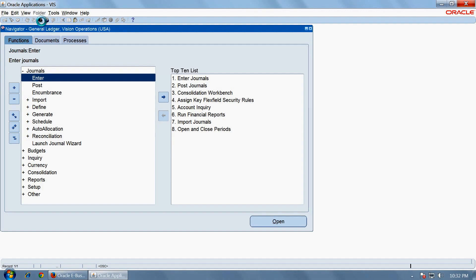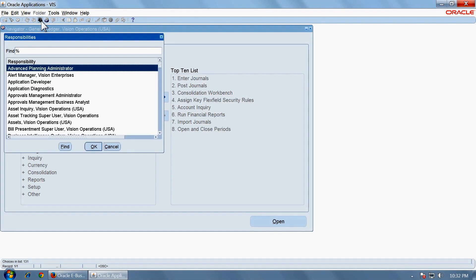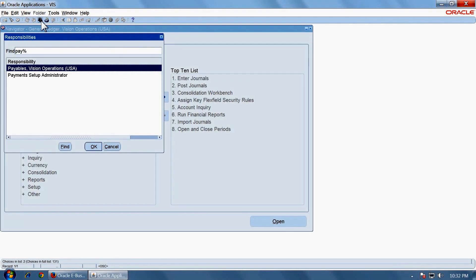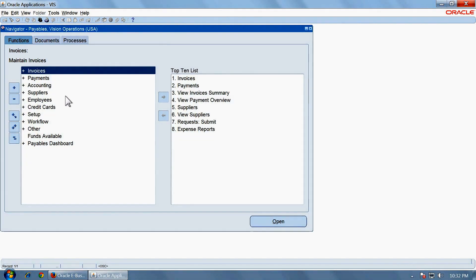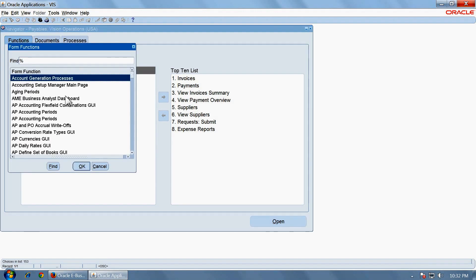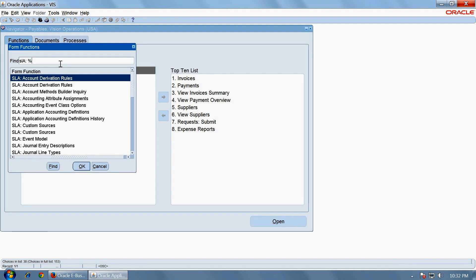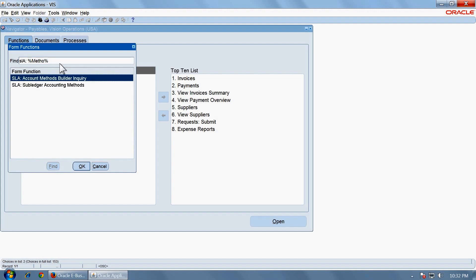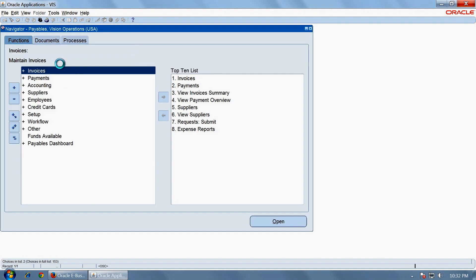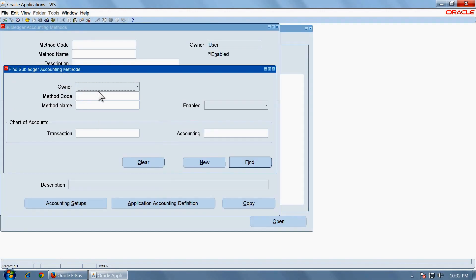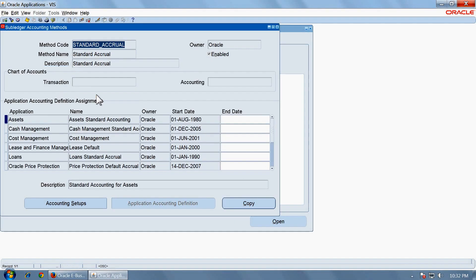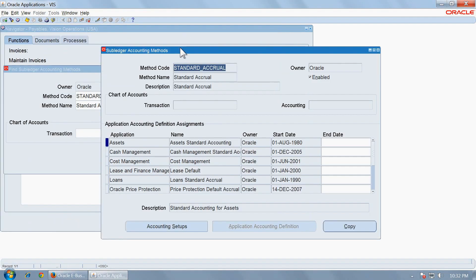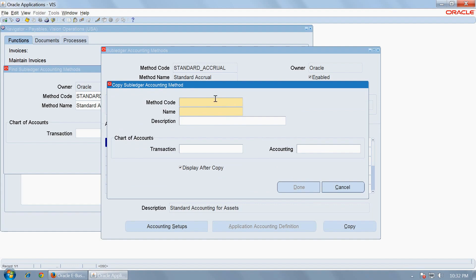Let us go to Payables and open the default subledger accounting method, which is standard accrual. Copy this method. This is a seeded method given by Oracle. I am going to use custom as the prefix, custom accrual.